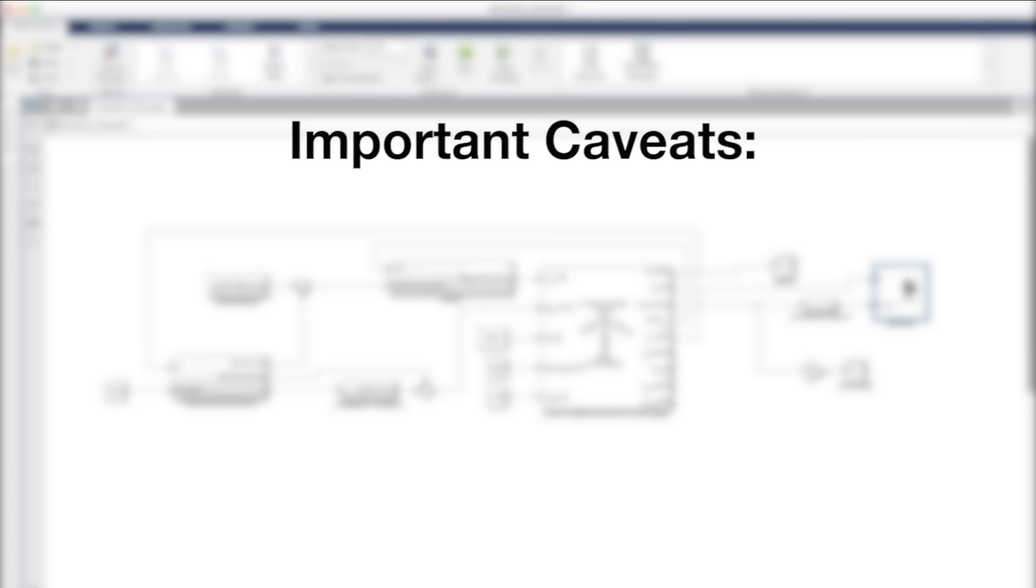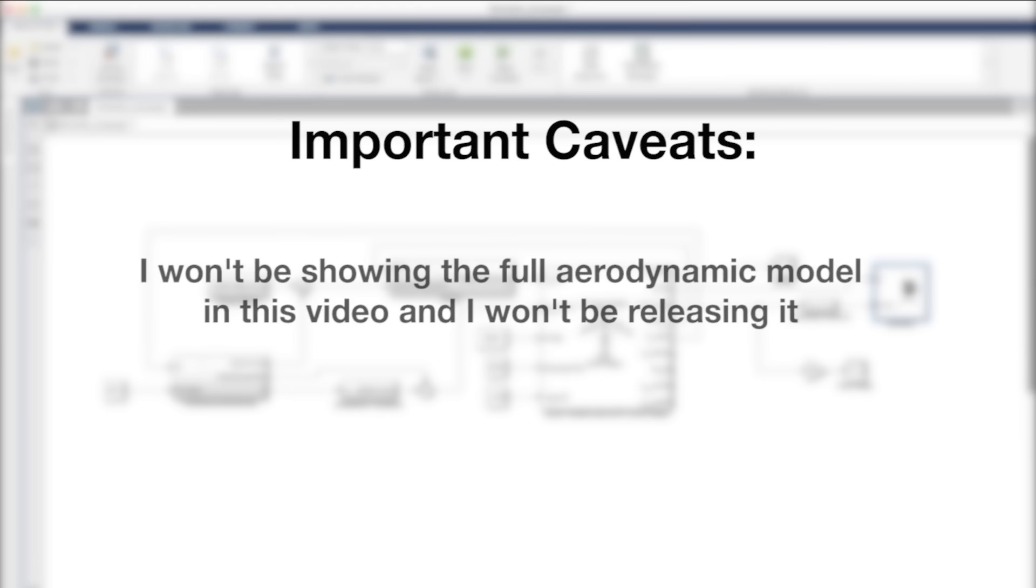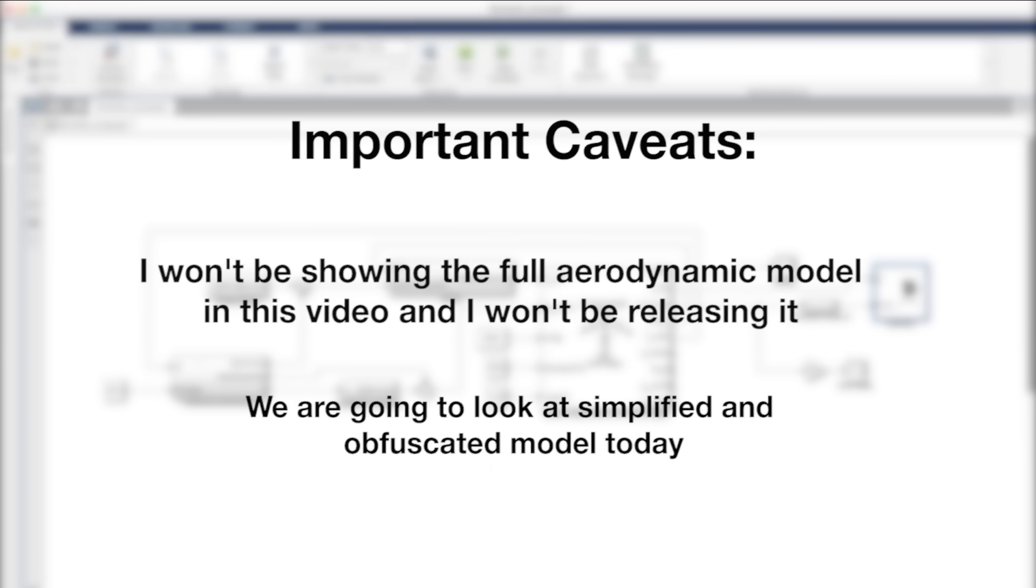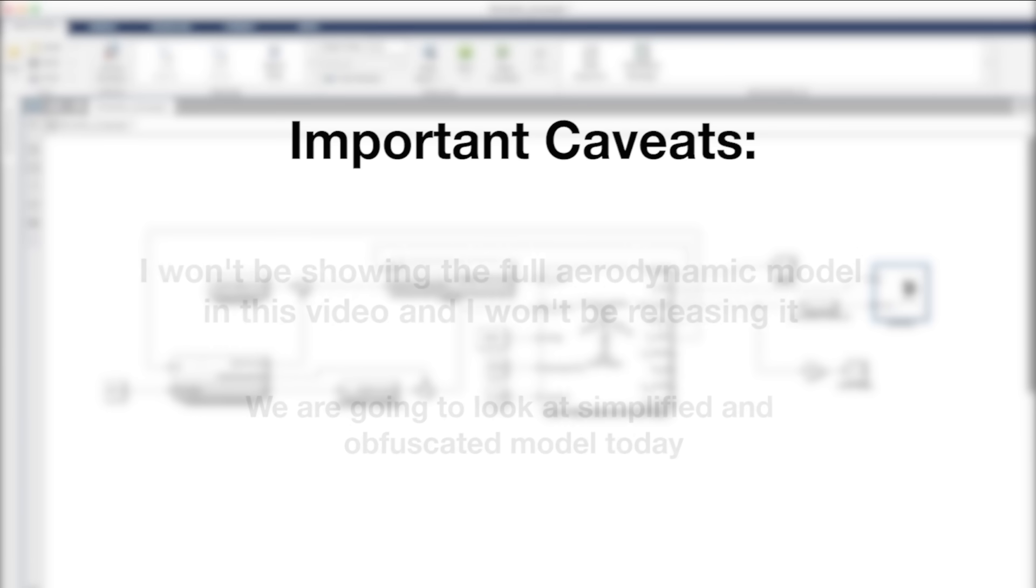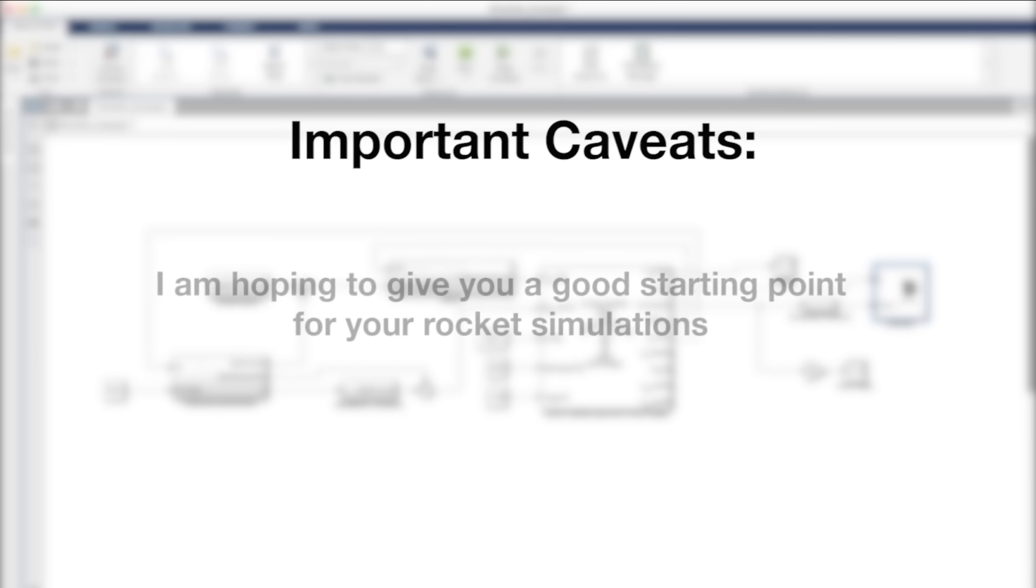Now before I dive into how my Simulink and MATLAB model is structured, I've got a little bit of a caveat. So my model turned out to be pretty accurate. It's got some other unique features to it, and modified versions of it turned out to be useful for more professional applications, we'll say. So for those reasons, I don't think I'm allowed to show it to you. We are going to look at a simplified version of the model instead. My goal here is to provide a good starting point for your simulation environments without violating any export control laws.